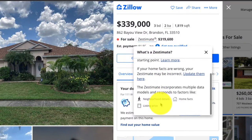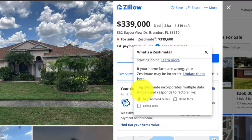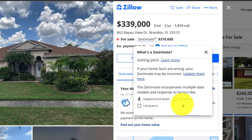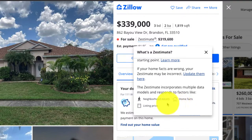So as we see, Zestimate also incorporates many different factors into their model, such as listing price of other properties, home facts - probably if the other properties are similar in bedrooms, bathrooms, square footage - as well as neighborhood details.